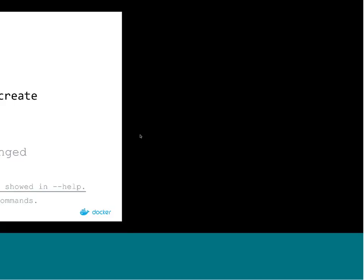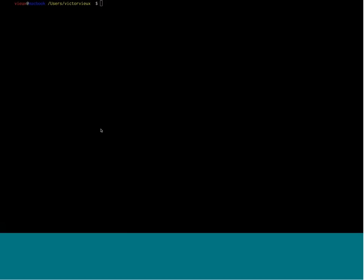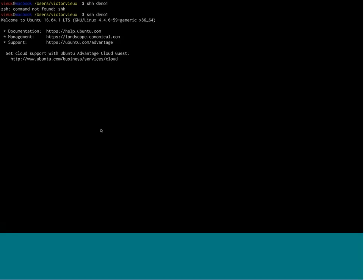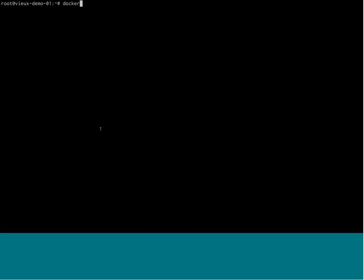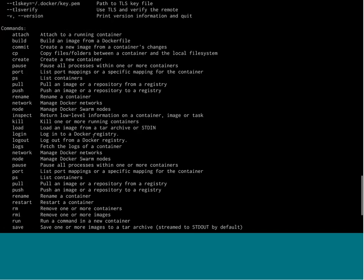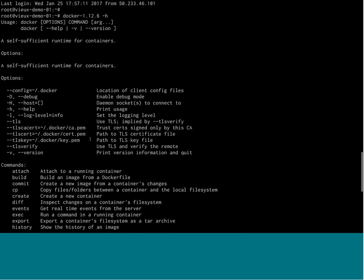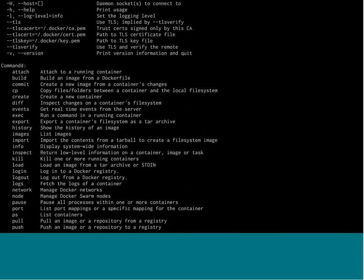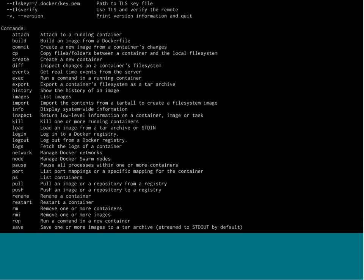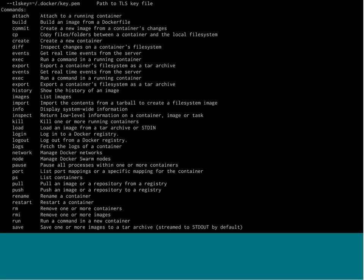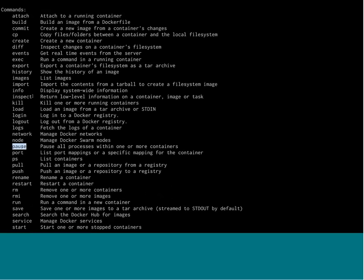I'm going to jump into a machine so it's going to be hopefully easier to understand. If you take Docker 1.12 and look at the usage, it's really huge. You have all the commands that are top level. Some of them, like build or run, are of course super important — you use them almost every day. But some of them, like pause or history, you tend to use less often.